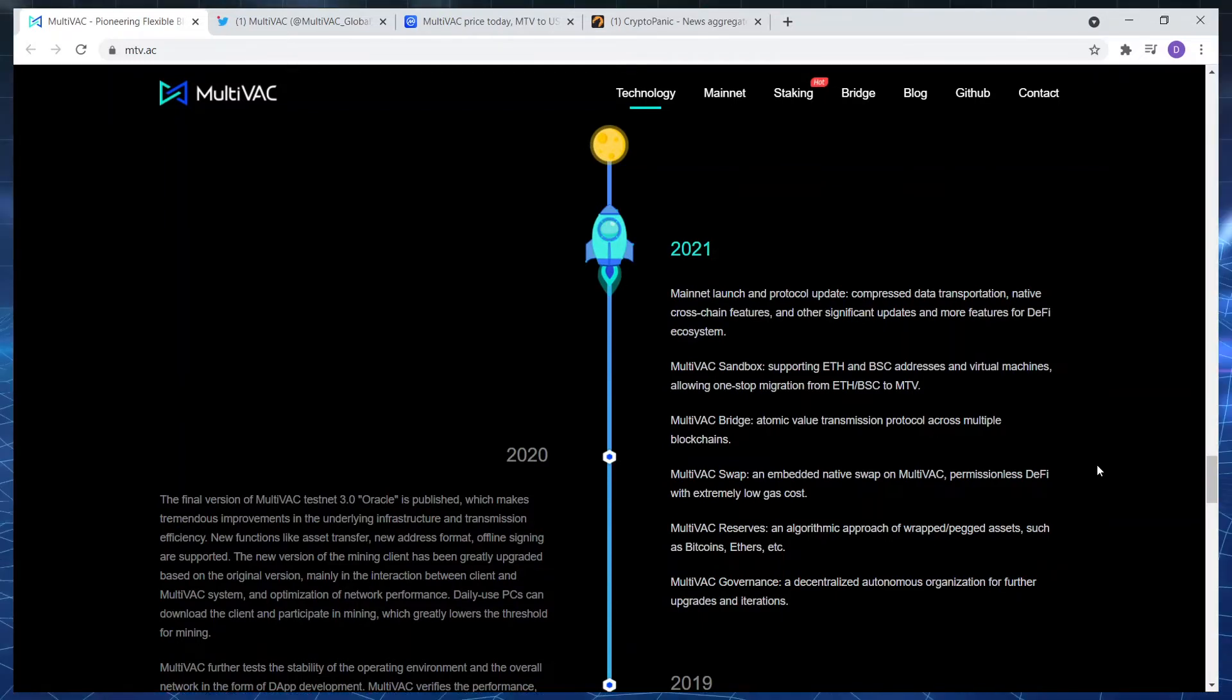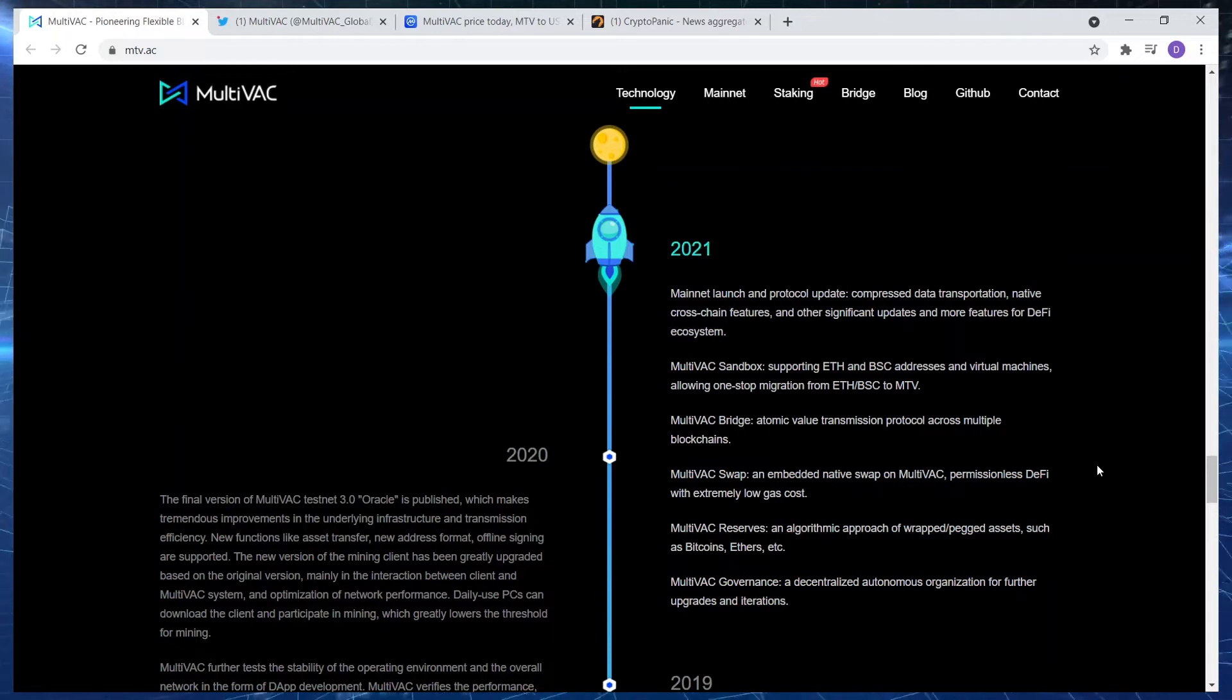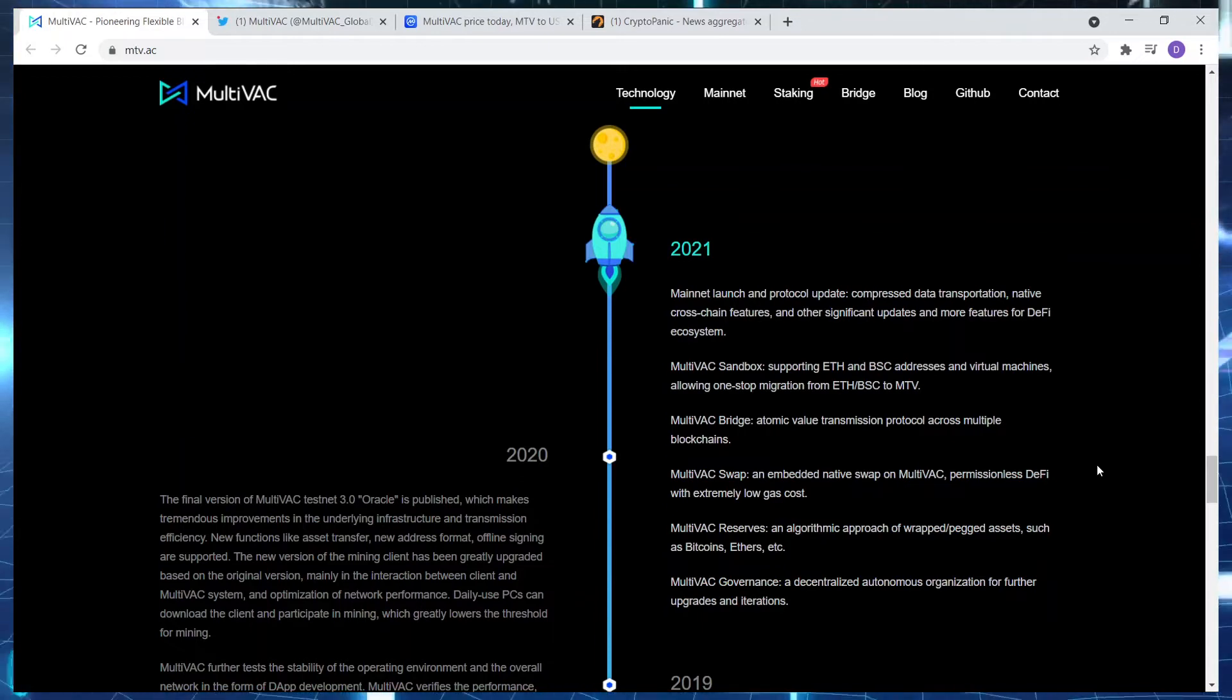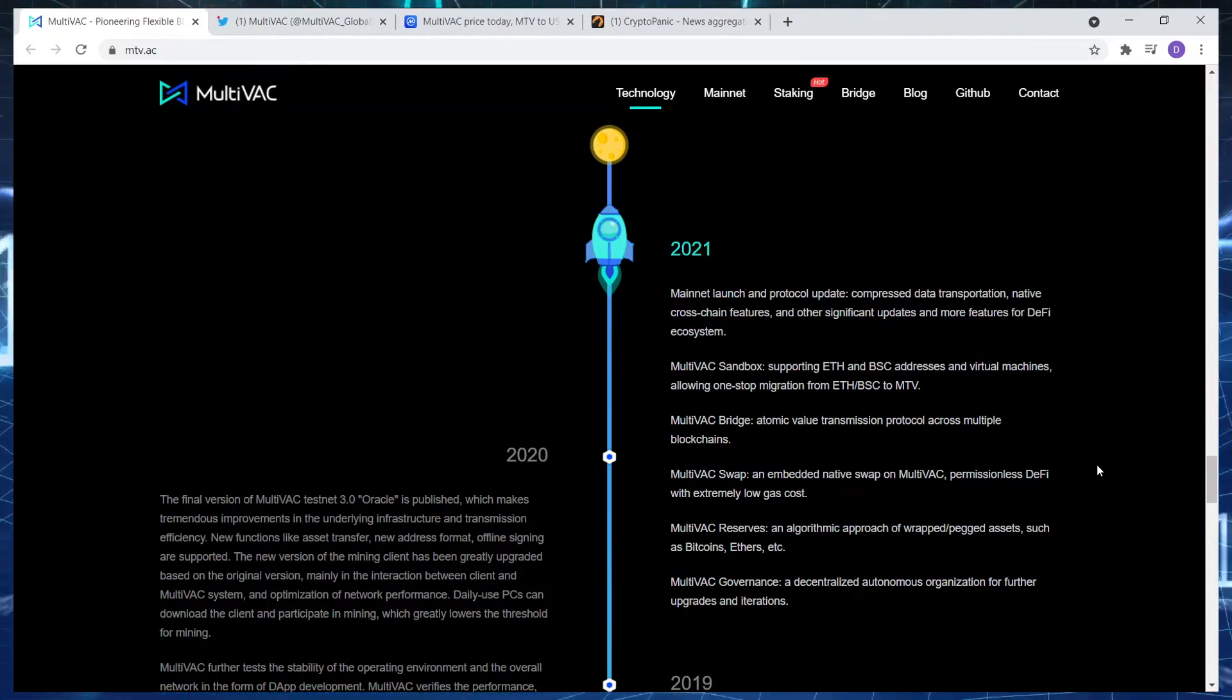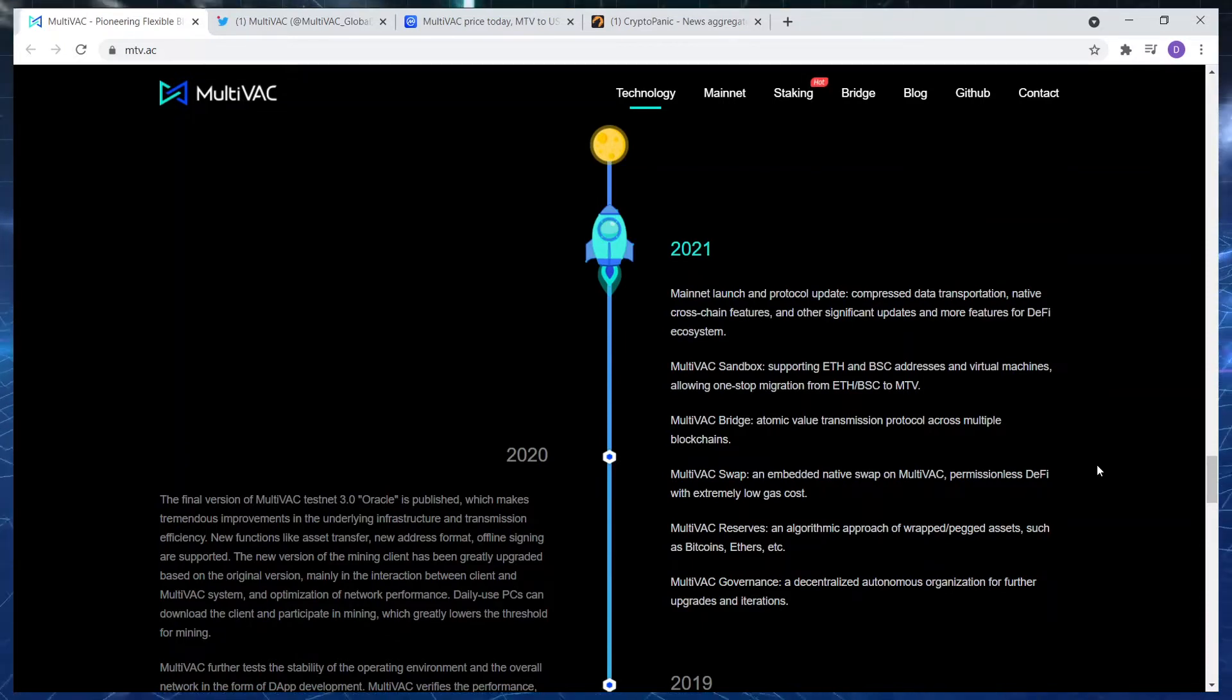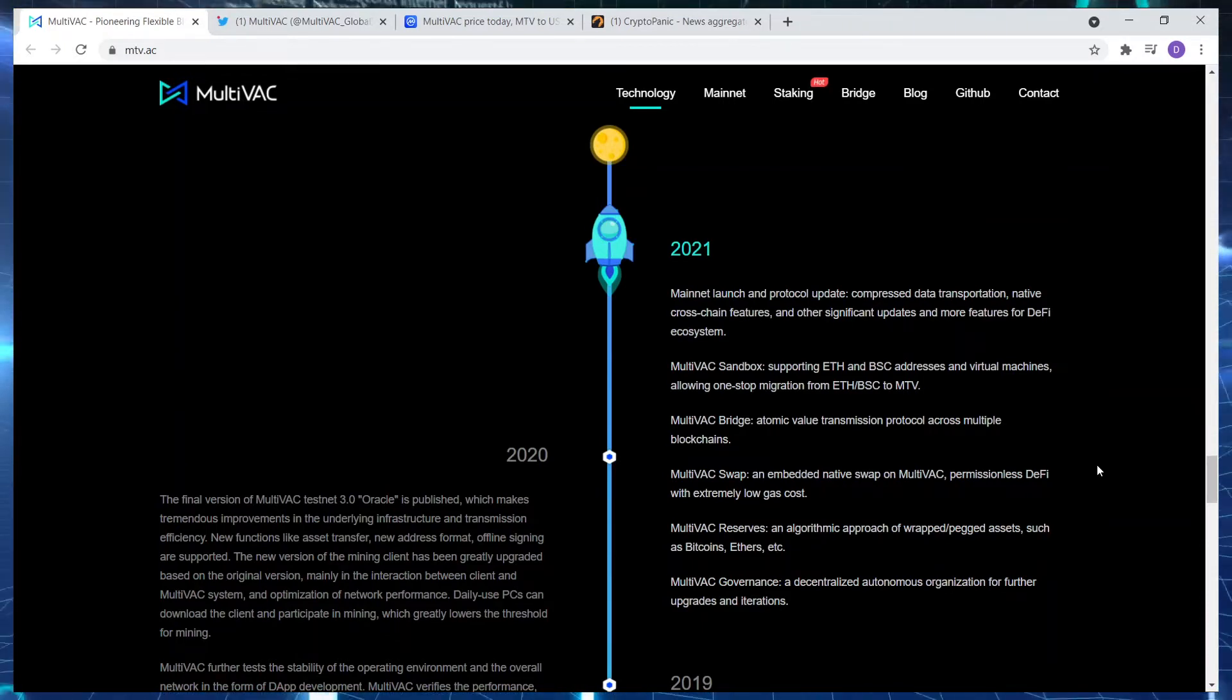Let's get straight back into this. Mainnet launch and protocol update, compressed data transportation, native cross-chain features and significant updates, more features for DeFi ecosystem. MultiVAC Sandbox: supporting Ethereum and Binance Smart Chain addresses and virtual machines, allowing one-stop migration from ETH and BSC to MTV.